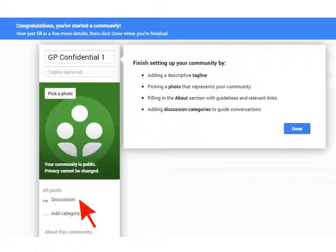After you've done that, the community setup page comes up. As Google Plus suggests, you can add a tagline in the box below the name of the community, and you can even add a photo to give your community a little bit of character. I'm going to go straight to changing the discussion categories because this is the heart of your community. You'll see the default category on the left-hand side is 'Discussion' — that's a little vague.